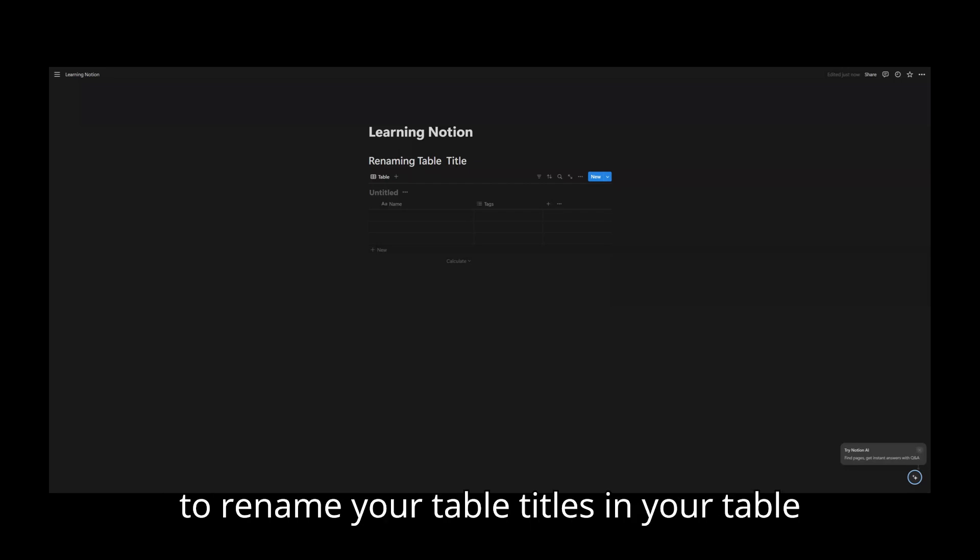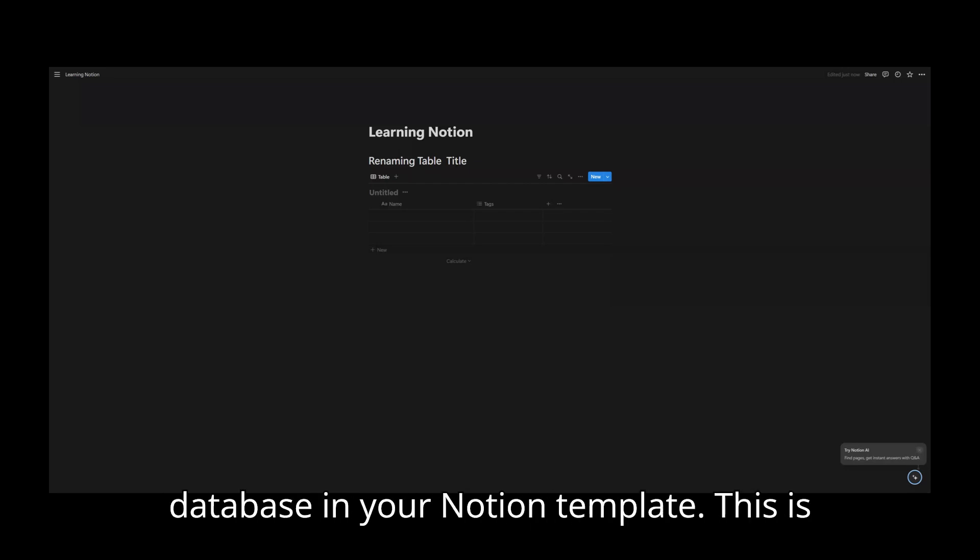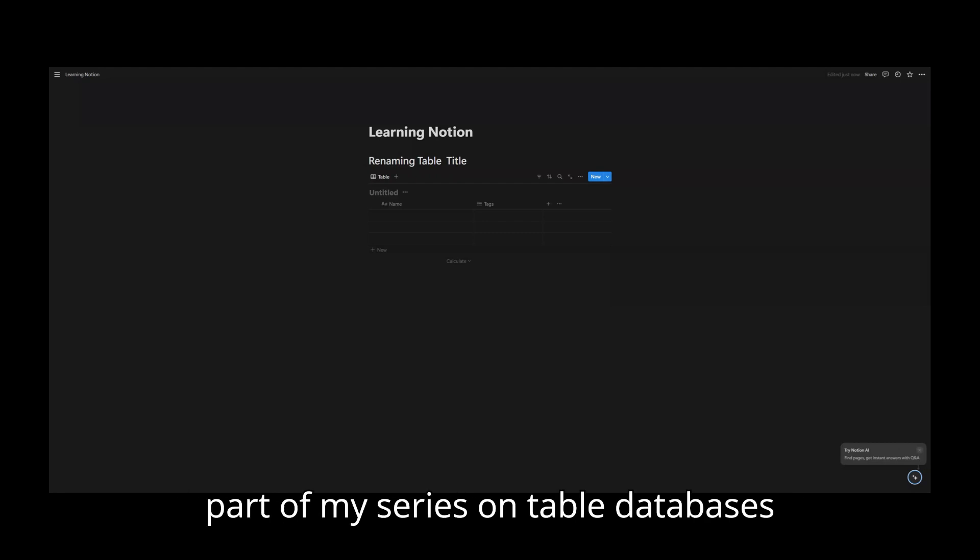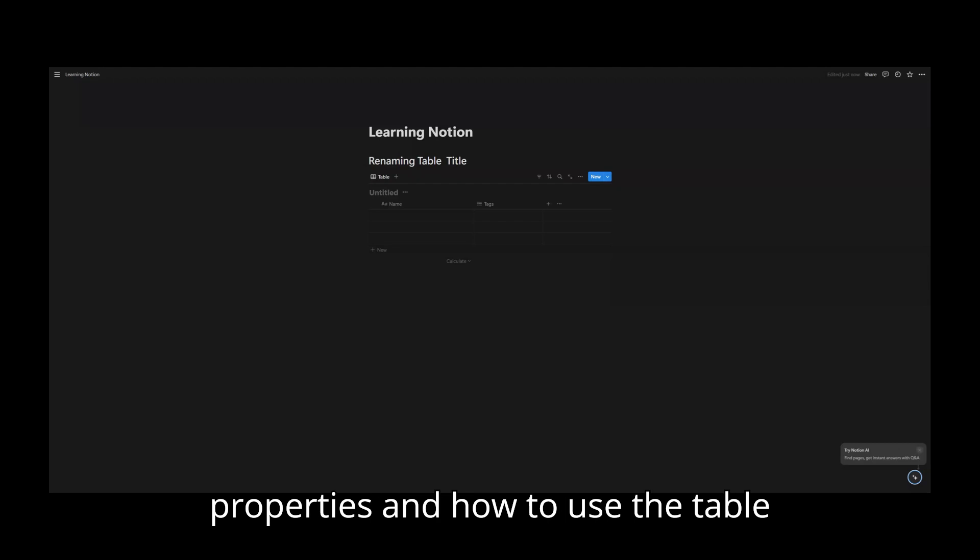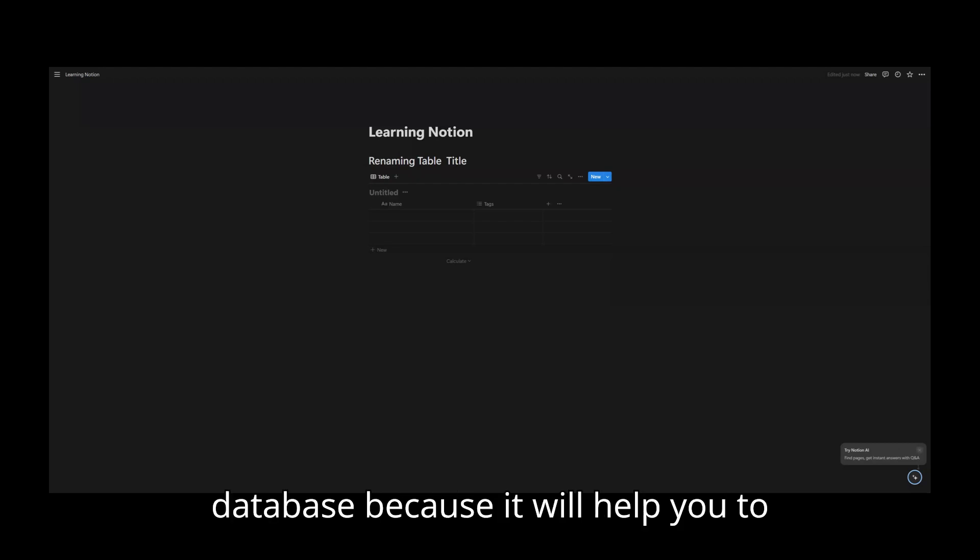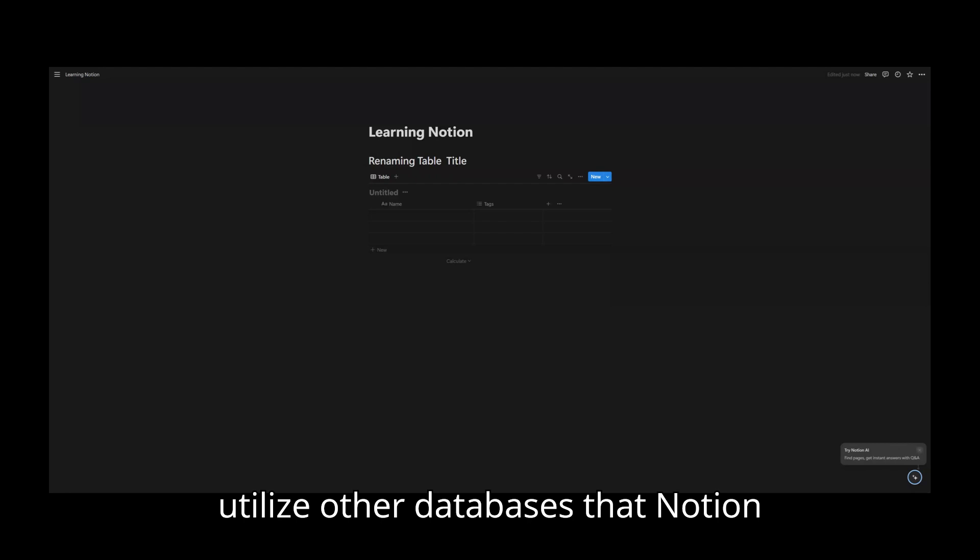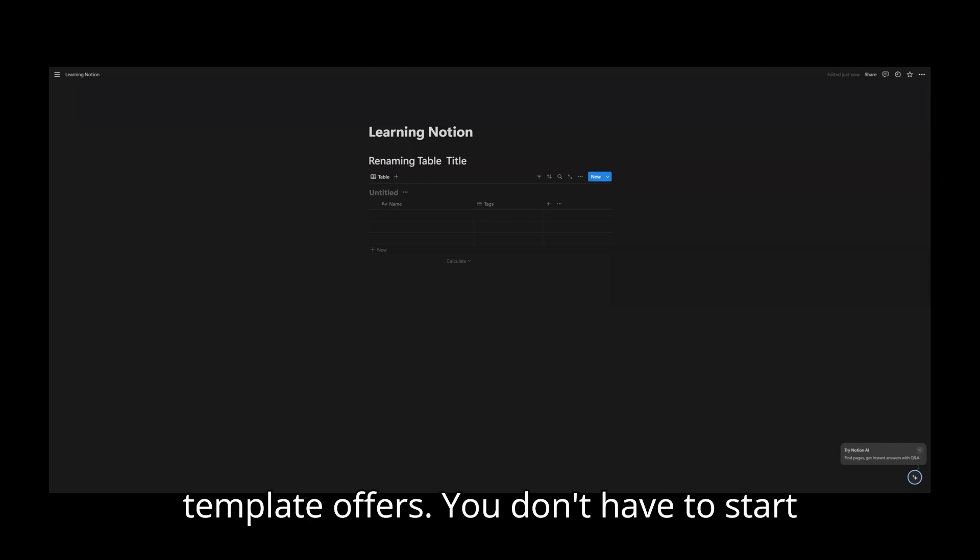Hi there. Today I'm going to show you how to rename your table titles and your table database in your Notion template. This is part of my series on table databases where I'm teaching you all of the properties and how to use the table database because it will help you to utilize other databases that Notion template offers.